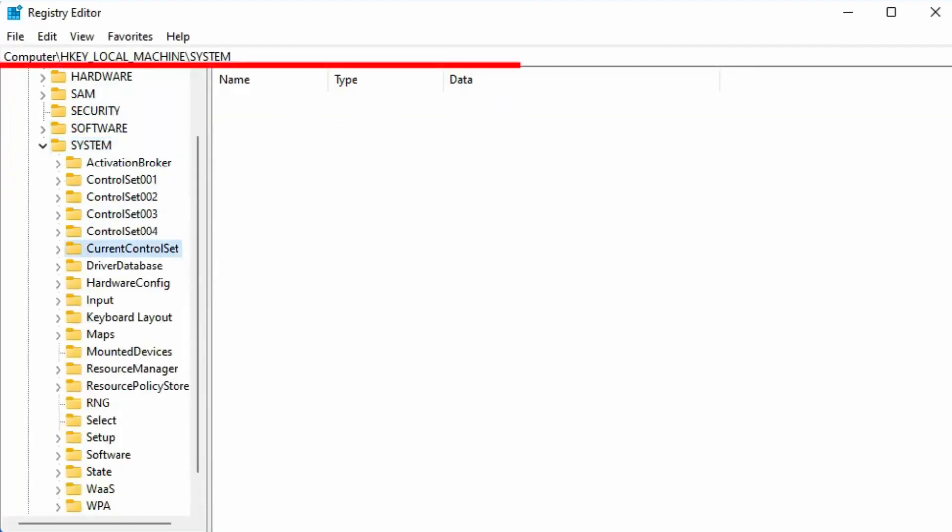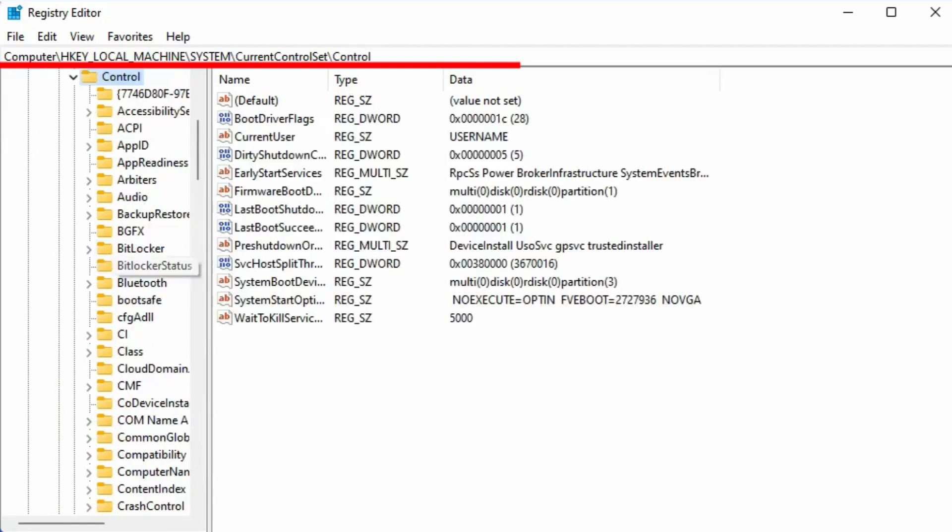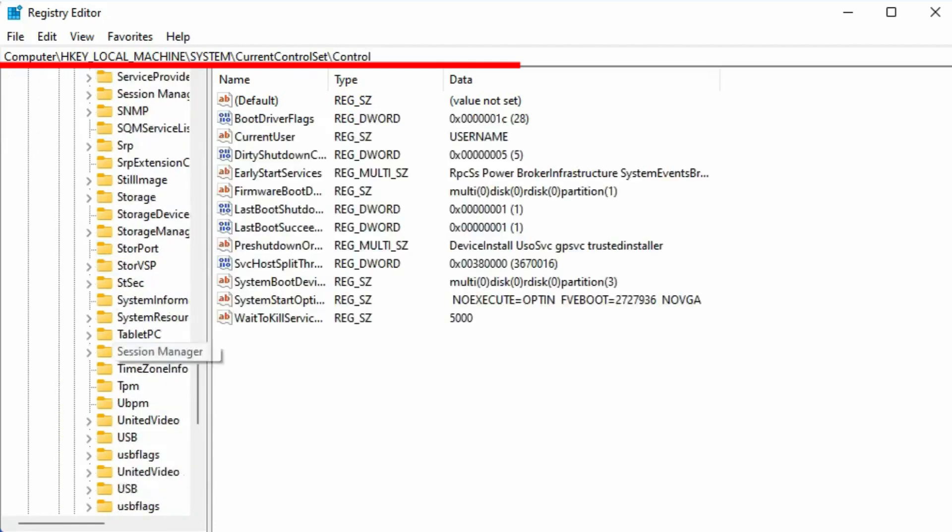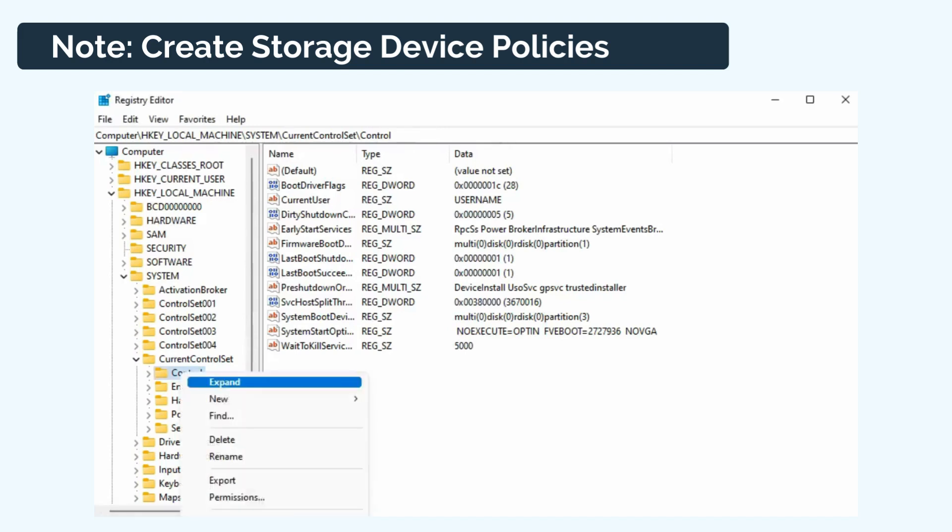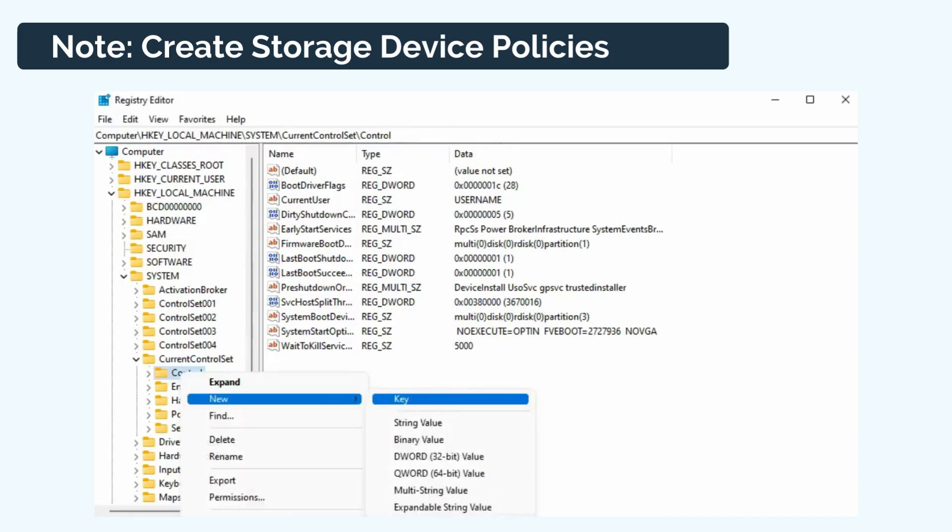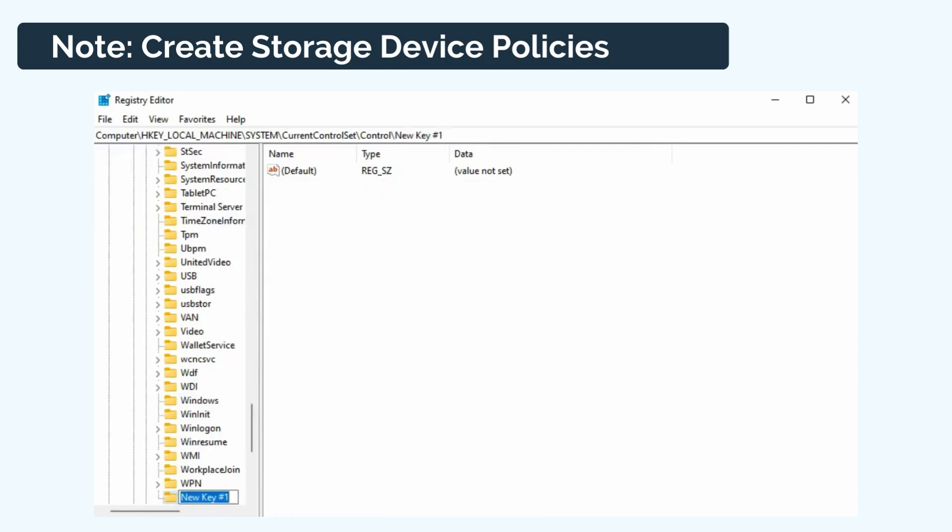First, follow the path to locate Storage Device Policies. If you can't find the Storage Device Policies folder, create one following the instructions. Right-click on Control, click New, select Key, then name it as Storage Device Policies. After that,